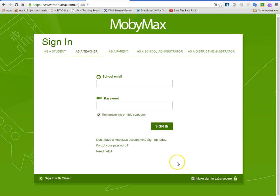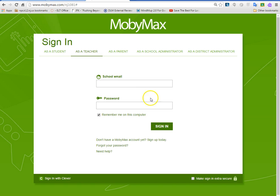There's another button at the bottom that you want to make sure is unchecked, because we don't need that right now — we don't need that much security. But that's how to log in to MobiMax as a teacher. Thank you guys, see you in the next video.